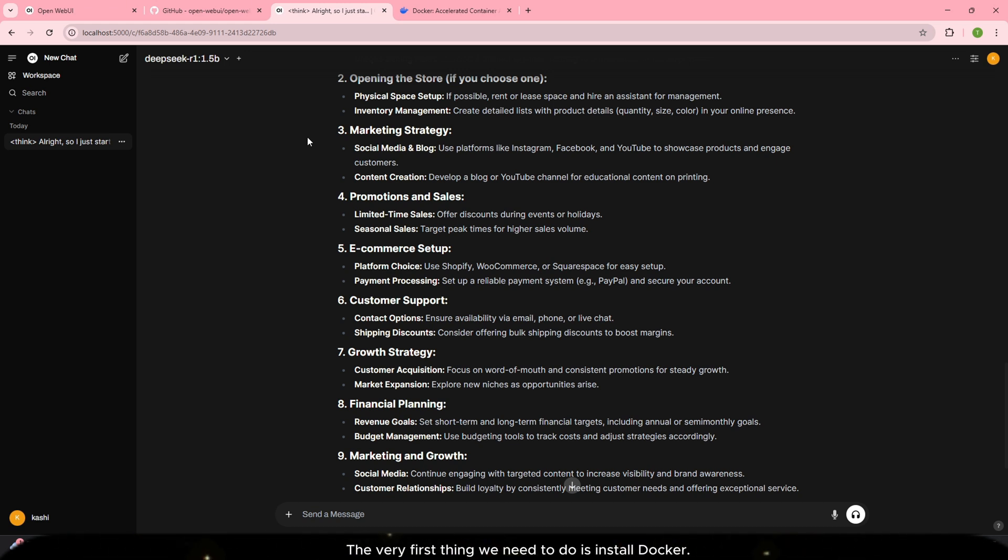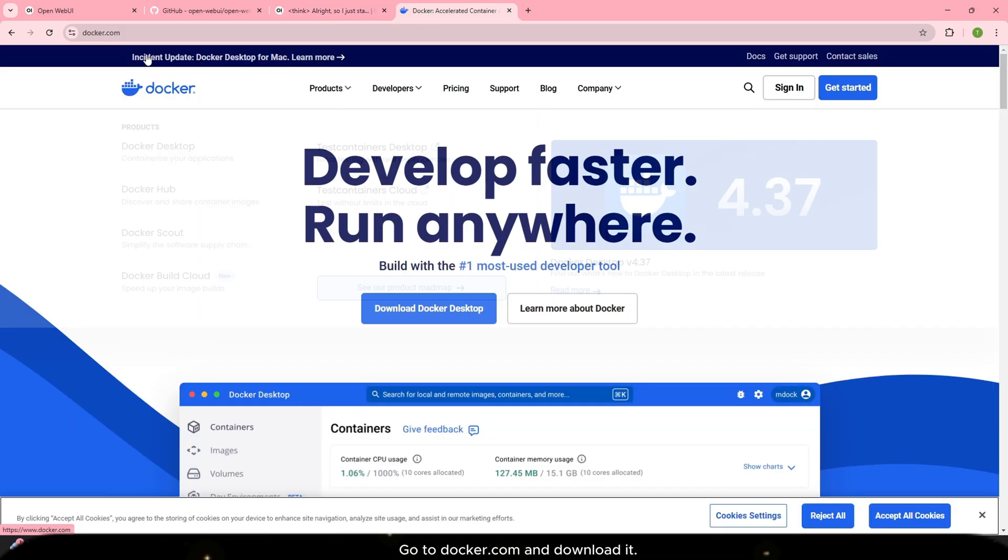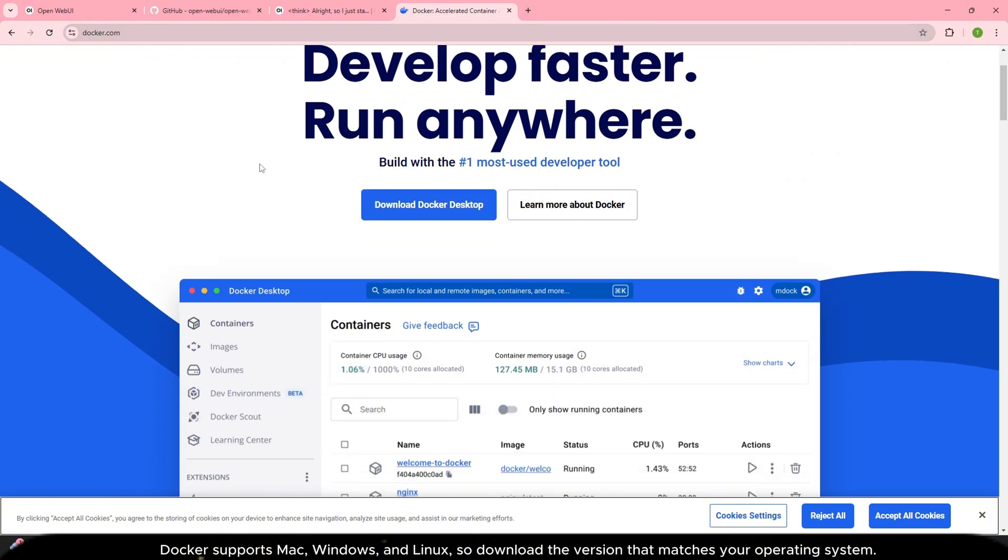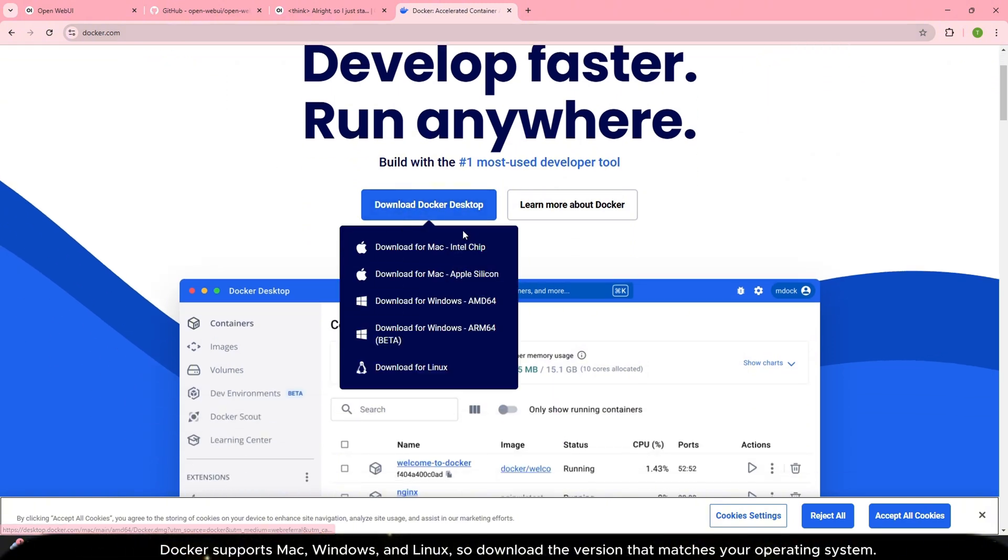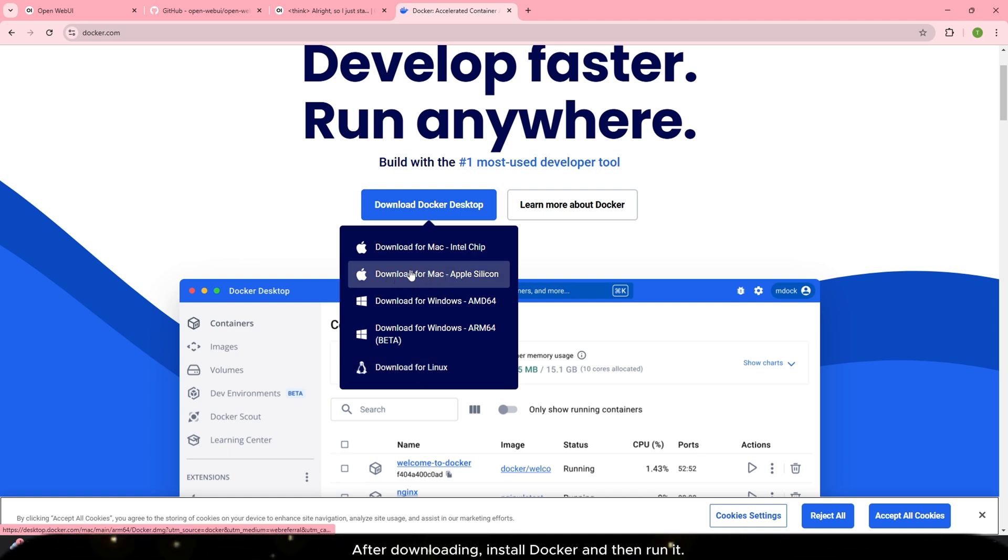The very first thing we need to do is install Docker. Go to docker.com and download it. Docker supports Mac, Windows and Linux. So, download the version that matches your operating system. After downloading, install Docker and then run it.